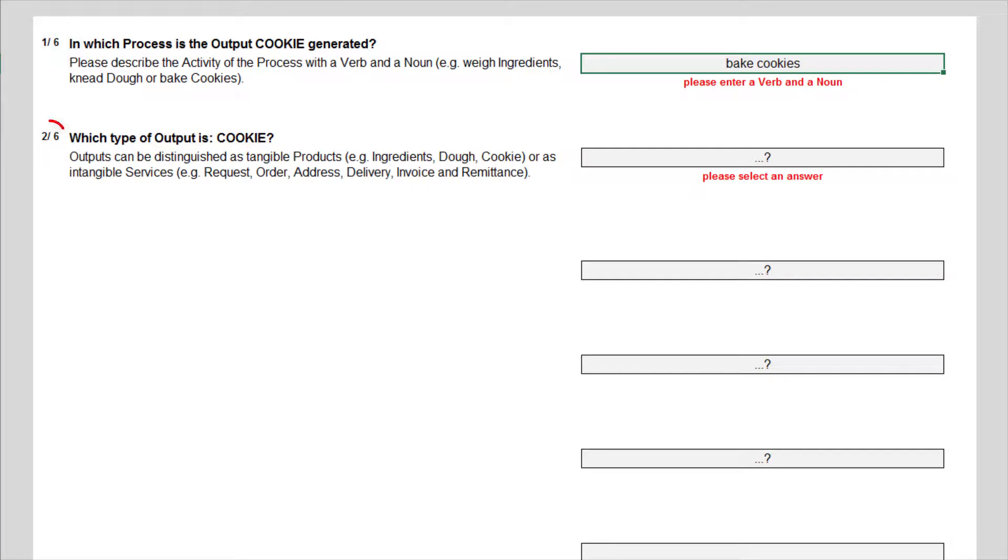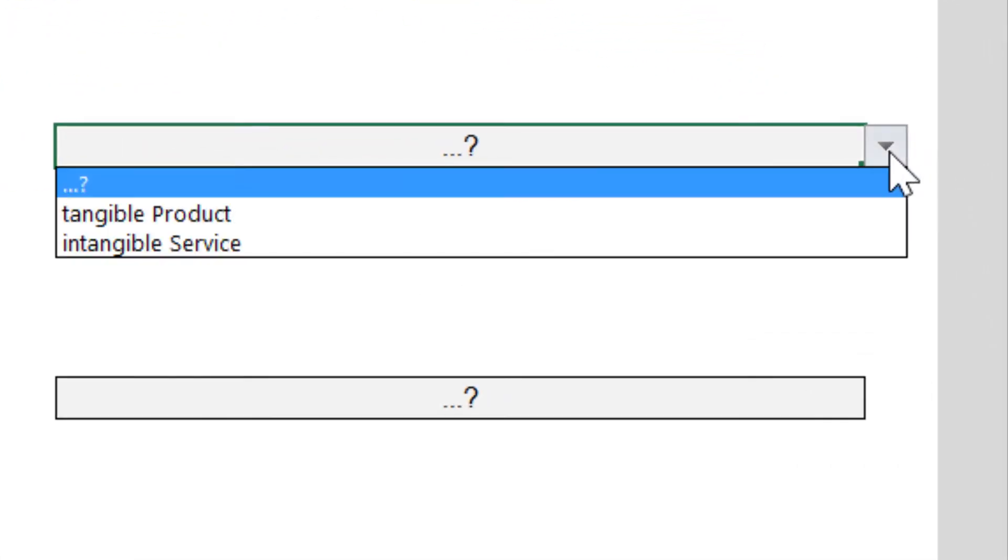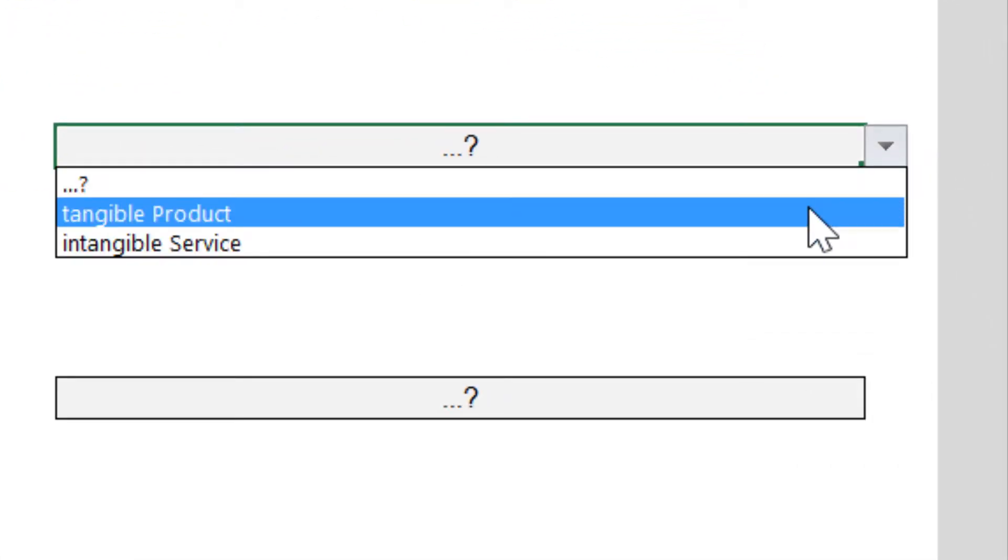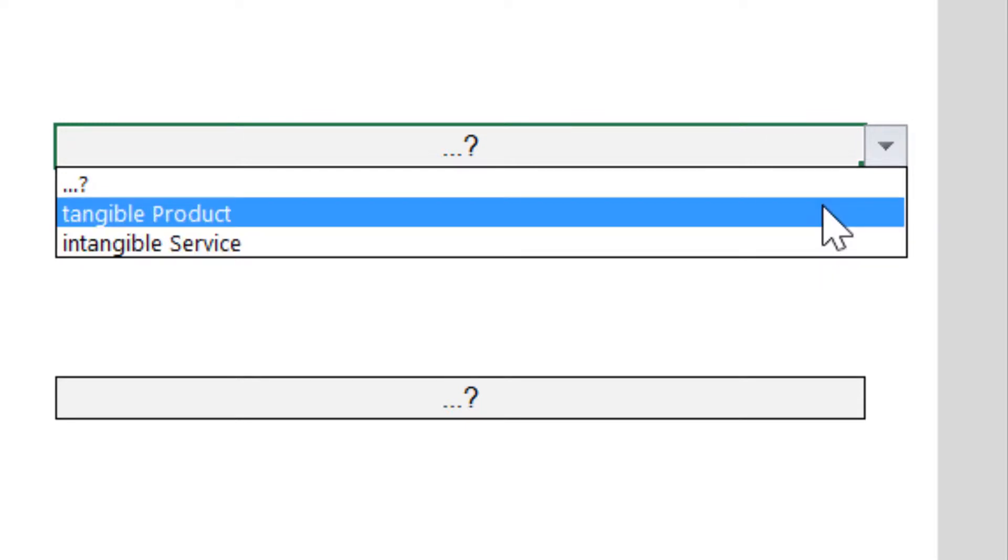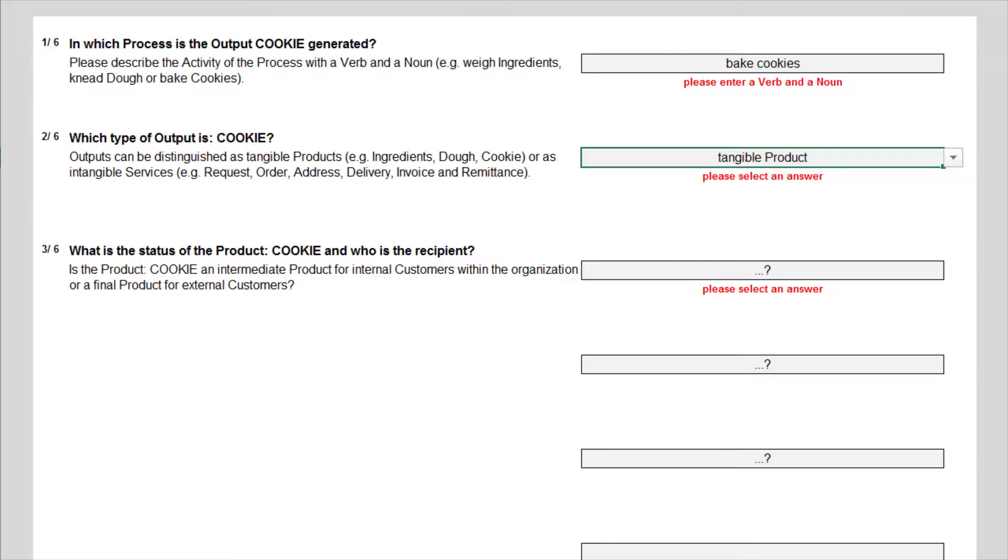The second question asks, which type of output is cookie? Sometimes it might not immediately be clear whether an output is a material product or an intangible service. Cookies are of course tangible products. Although there is no difference in the procedure of Six Sigma between products and services, it might be helpful for the management to distinguish the type of output for their selection of the most promising project.